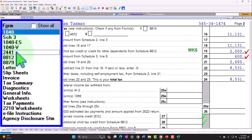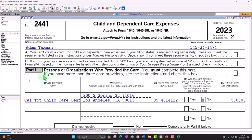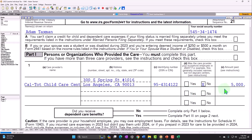Going back, we now see Form 2441 — child and dependent care expenses. Part one: person or organizations who provided the care. We have the name, address, and number. If we can't get this information, we'd have to show due diligence, because the IRS says: if you want a credit, just like in any employer-employee situation, we need you to identify who you paid — their name, number, and address — so we can make sure they're reporting the income on their end. The amount paid was $5,000. On the credit calculation, the full $5,000 was paid for Sam.